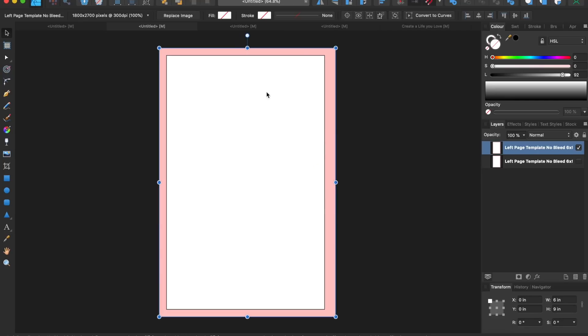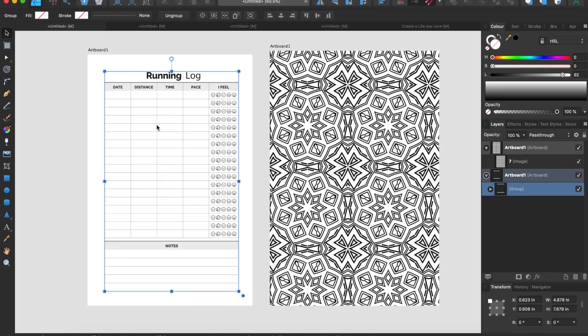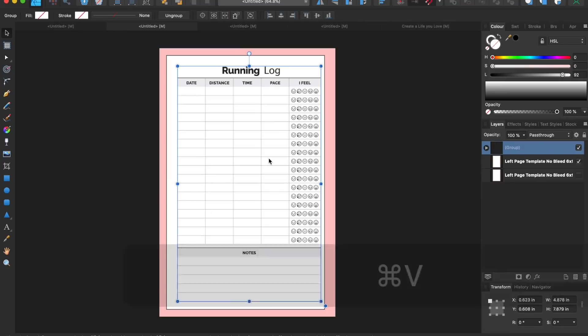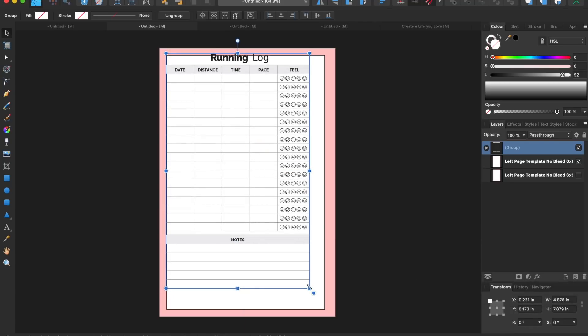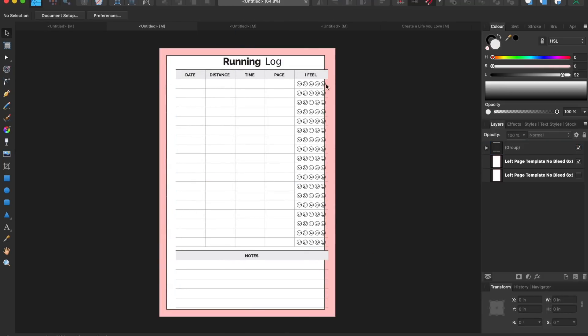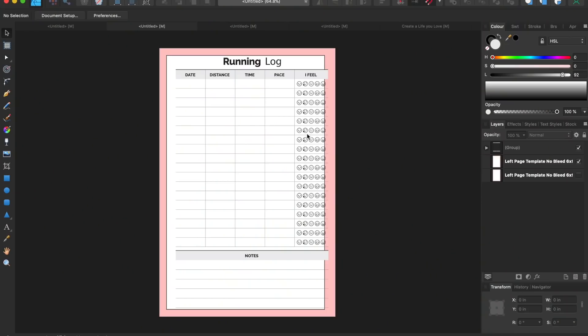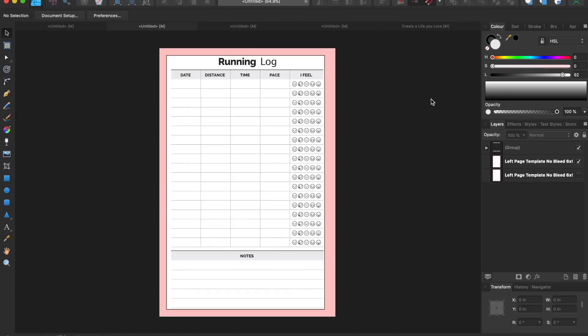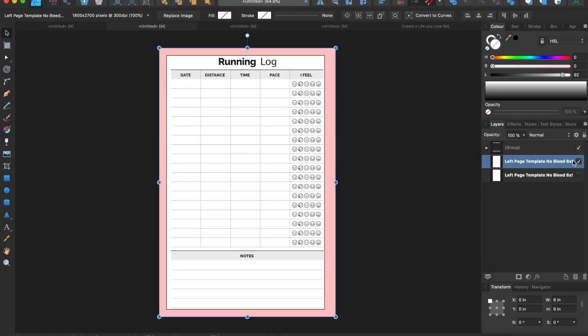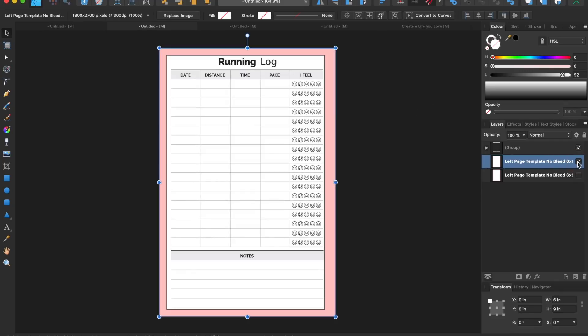In order for your page to be properly formatted, the content has to be within these margins — that is, within this pinky red border. Take your content (in this case a running log interior example), copy it, go to the page with the template and paste, then position it wherever you like within this pinky red border. If the content overlaps the pinky red border and you were to upload this to the KDP platform, you would get an error saying that the content is outside the margins. So adjust the size and position using the arrow keys or by dragging.